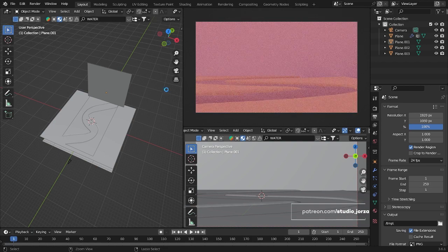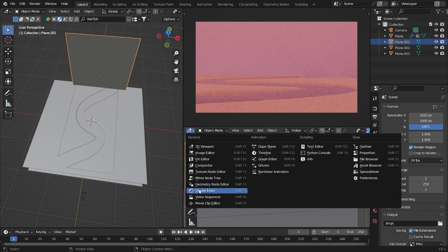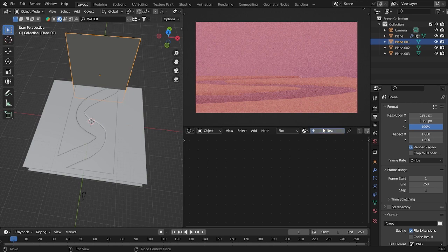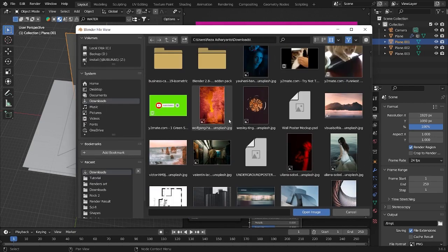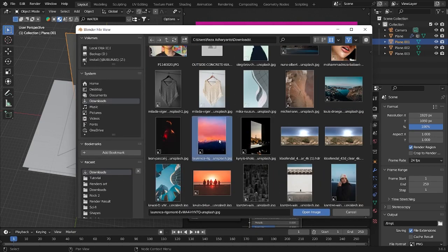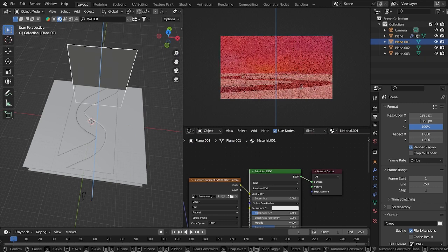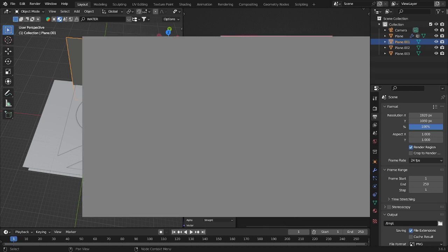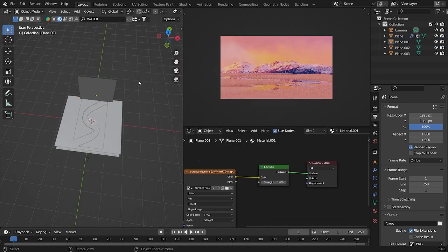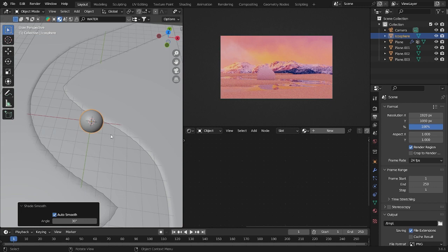I want to hide this one. Go to the Shader Editor, right-click, new, and Ctrl+T. Choose the picture you want to use for the background. Take it down something like this. Then continue into the surface — add some Emission, put it here. It will look like that.